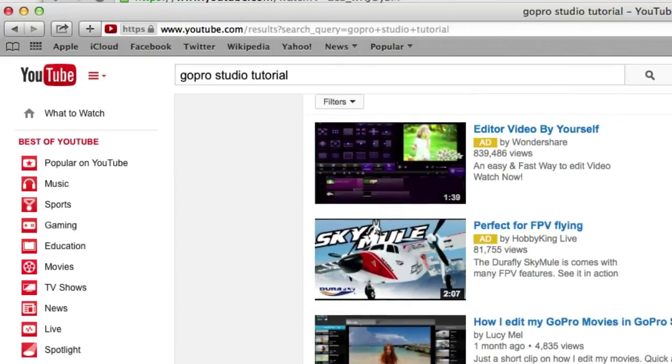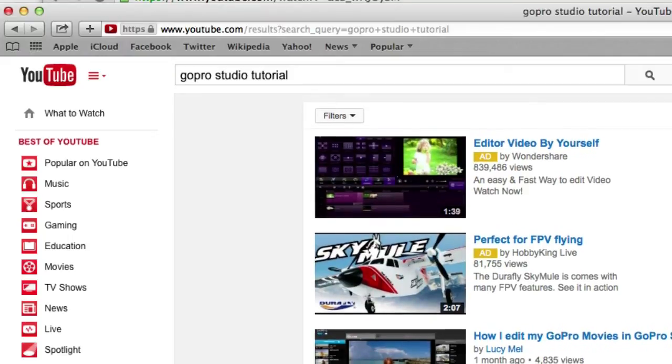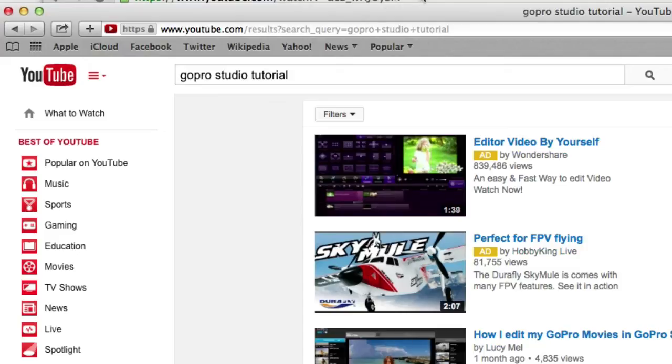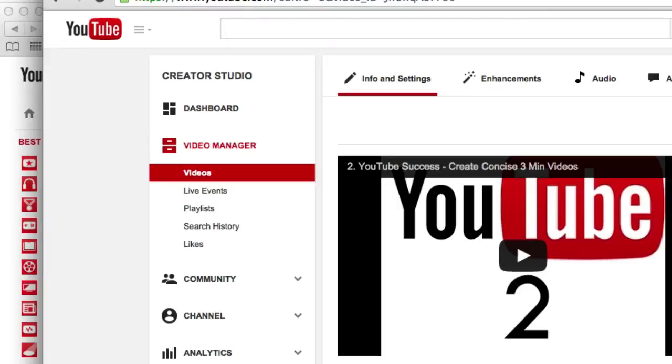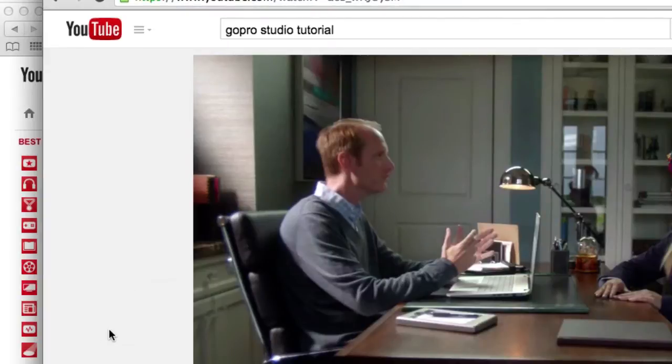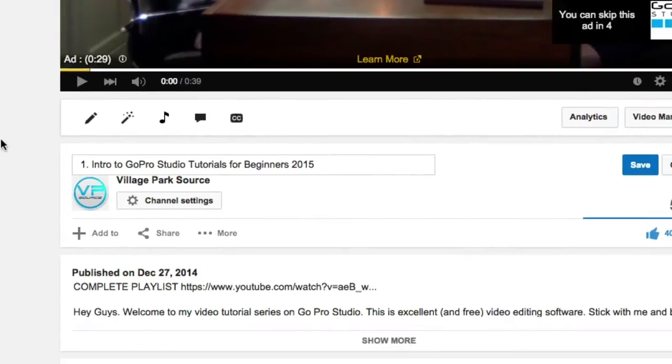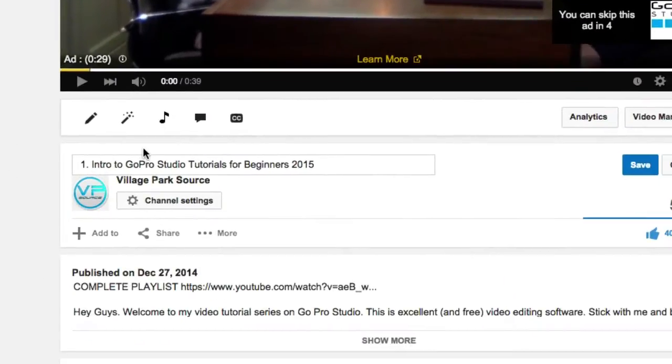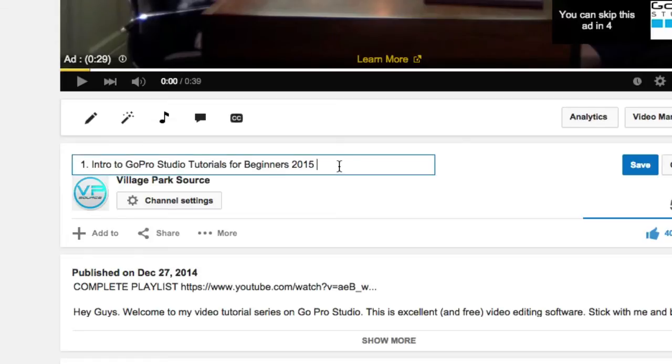So I couldn't get that number one spot. So instead of titling my video GoPro Studio tutorials, I had to be a little bit more specific. The more specific you are, the higher you will show up in the search results. And the broader you are, the lower you'll be at the search results, the lower you'll be at the totem pole getting a lot less views.